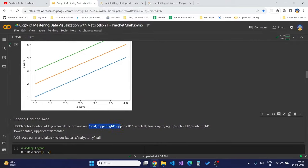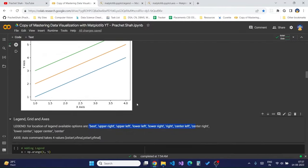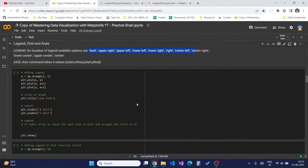Legend also takes in a location parameter on the graph. The available options are: best, upper right, upper left, lower left, lower right, right, and many more — all according to the axis of our graph.